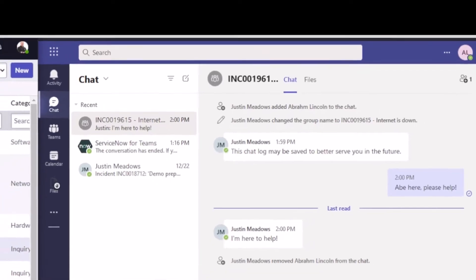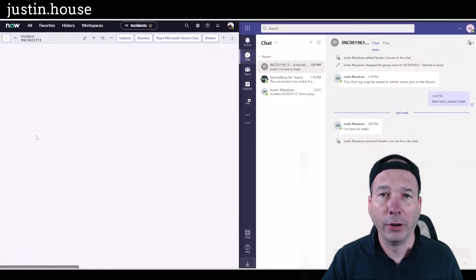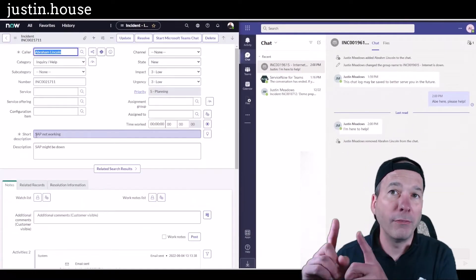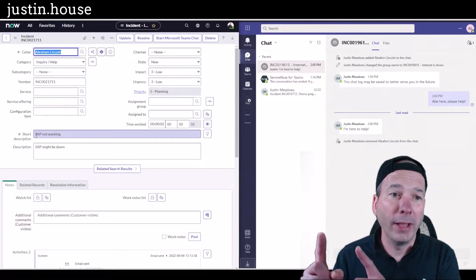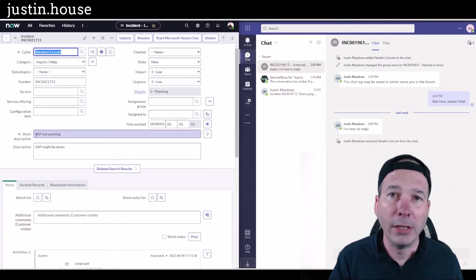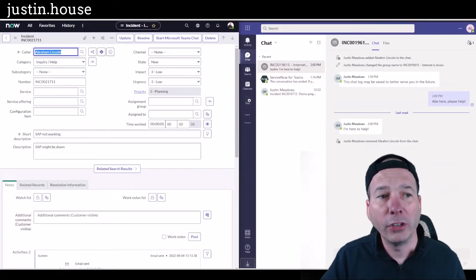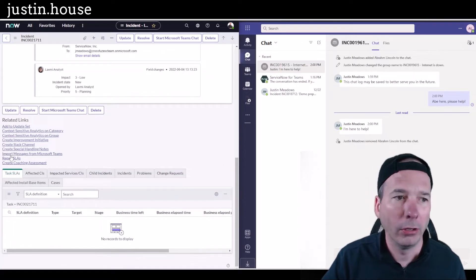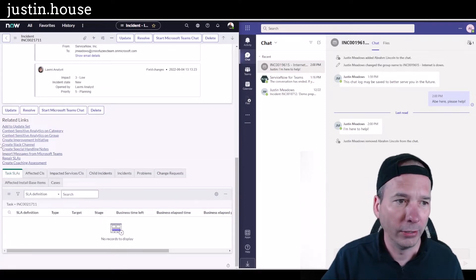say in this example I've got an incident here for SAP not working, but I want the conversation above my head to show up in this particular ticket. What ServiceNow gives us is a related link here on the left